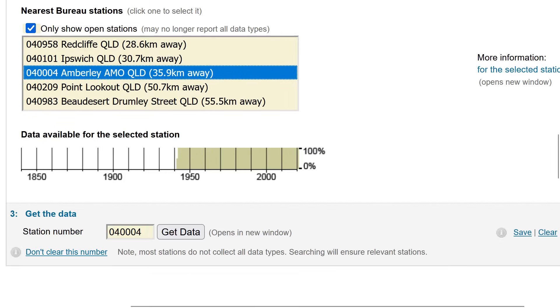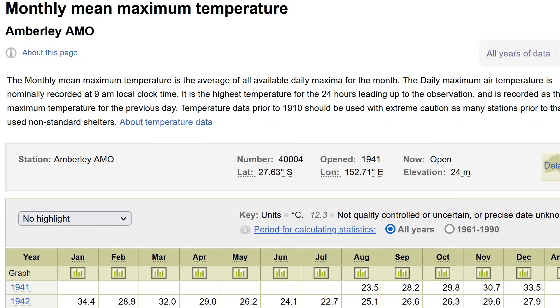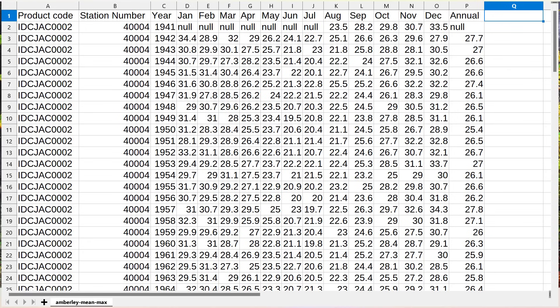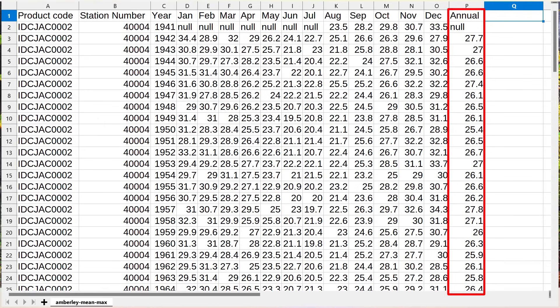Back on the Bureau's website, scroll down a bit and then click on the 'Get Data' button. This will show you a table with all the data, but I want to download it as a spreadsheet. So you need to click on 'All Years of Data', noting that all the files I'll be using in this presentation are the ones that end in Data 1.2. Here's the Amberley data — these are the average maximum temperatures for each month. I'll be using the column for the average maximum temperature for the year.